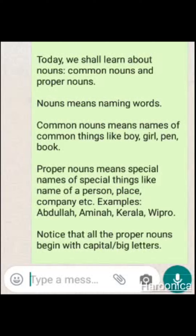place, company, etc. Examples of proper nouns: Abdullah, Amina, Kerala, Wipro.